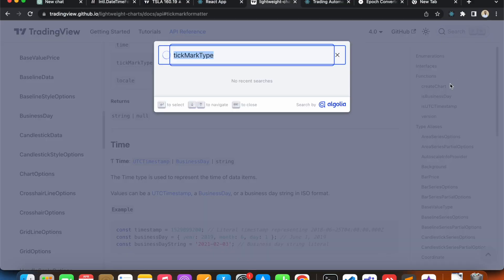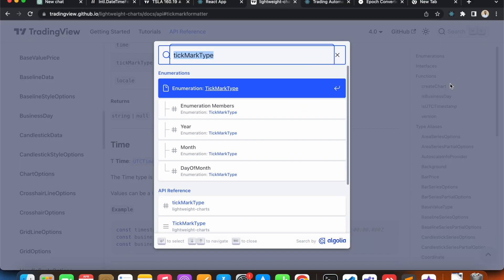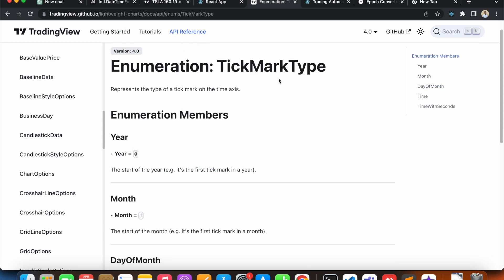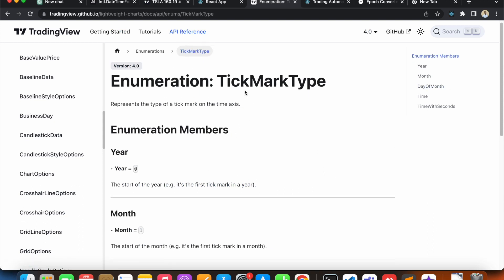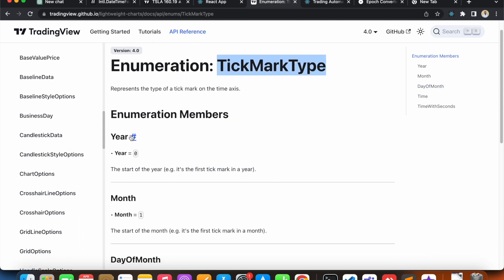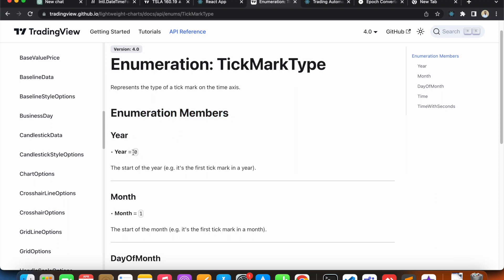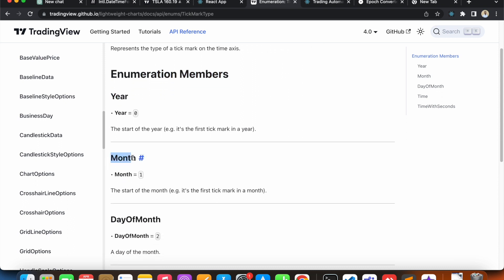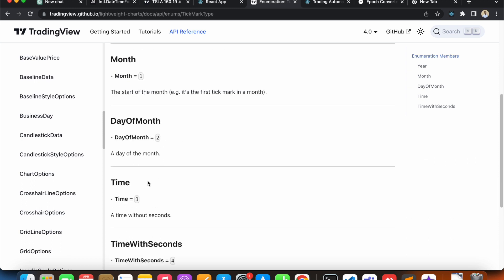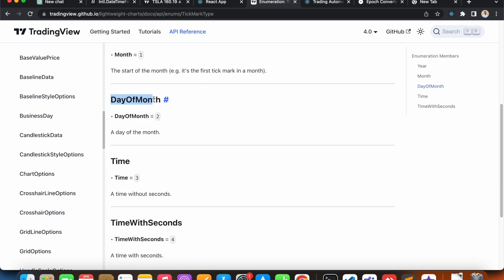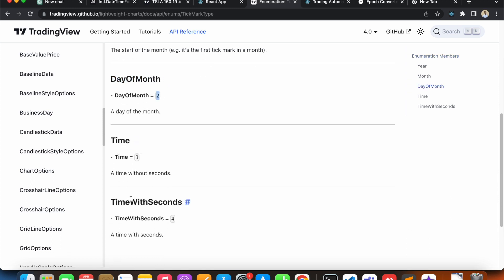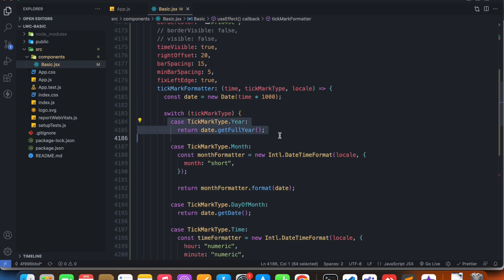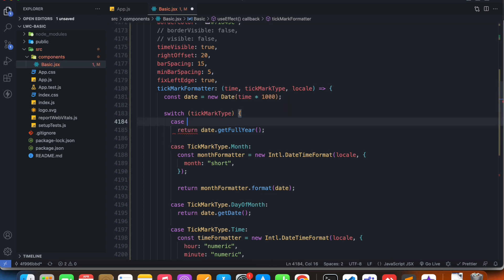If I search for tickmark type in the documentation, you'll see that for each type of tickmark they have a value. For year they have zero, for month they have one, for day of month they have two, for time three, and time with seconds equals four. So when we say the case is tickmark type dot year, it's actually basically we're saying that case is zero.